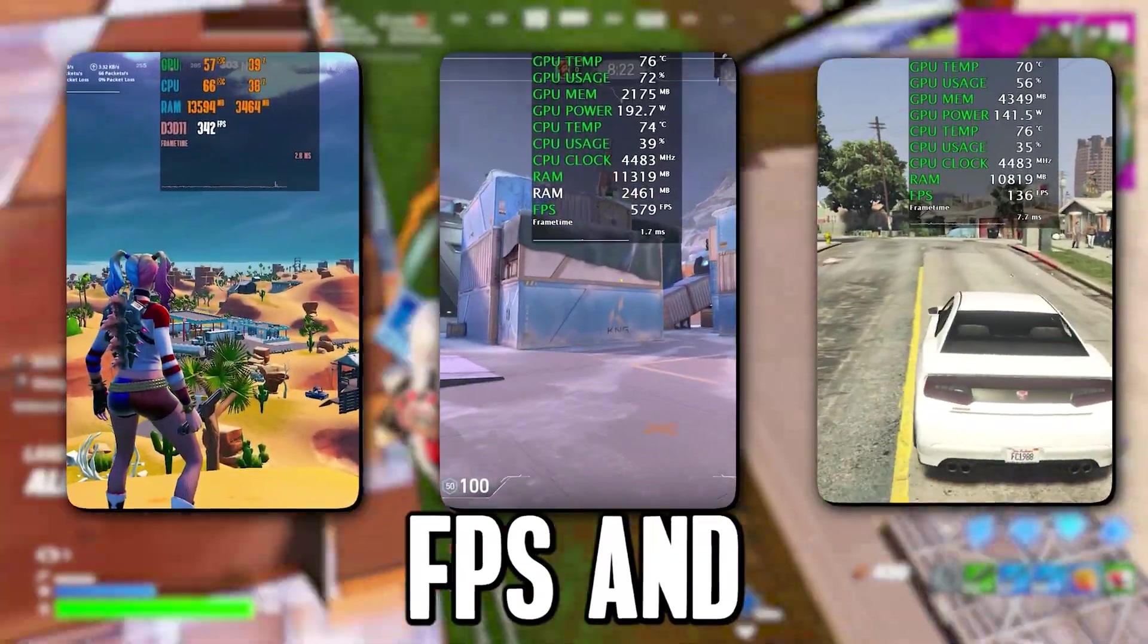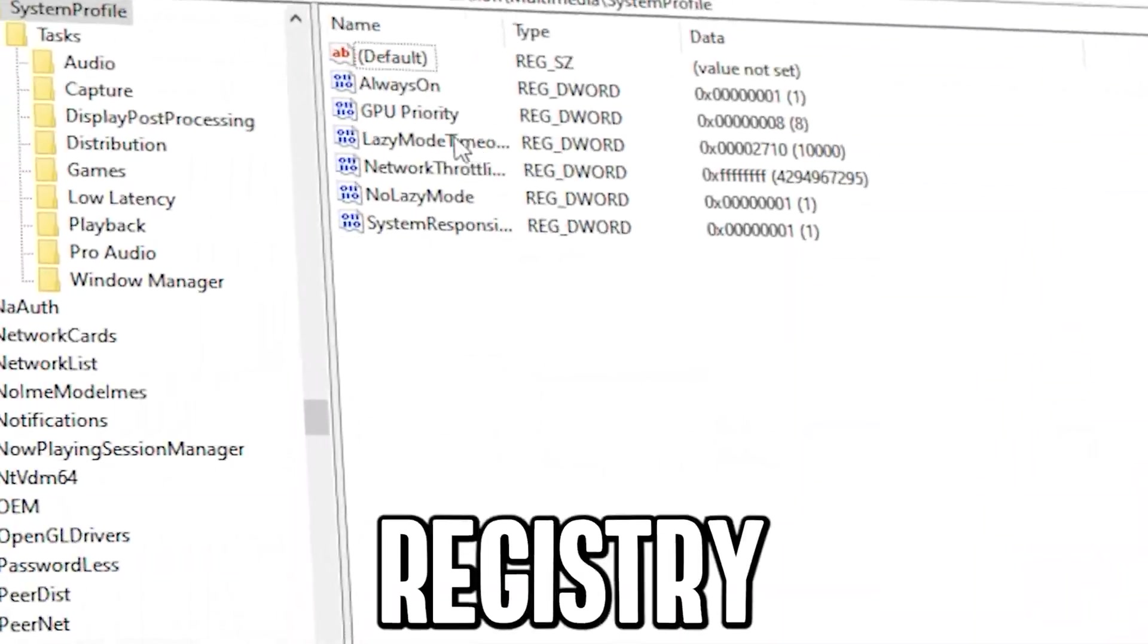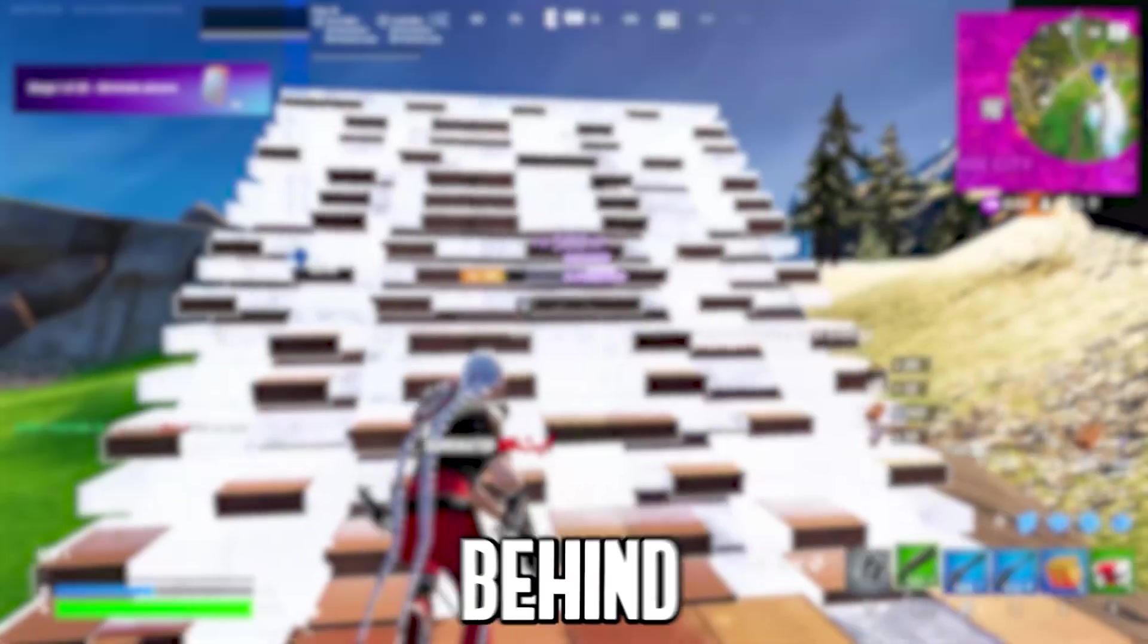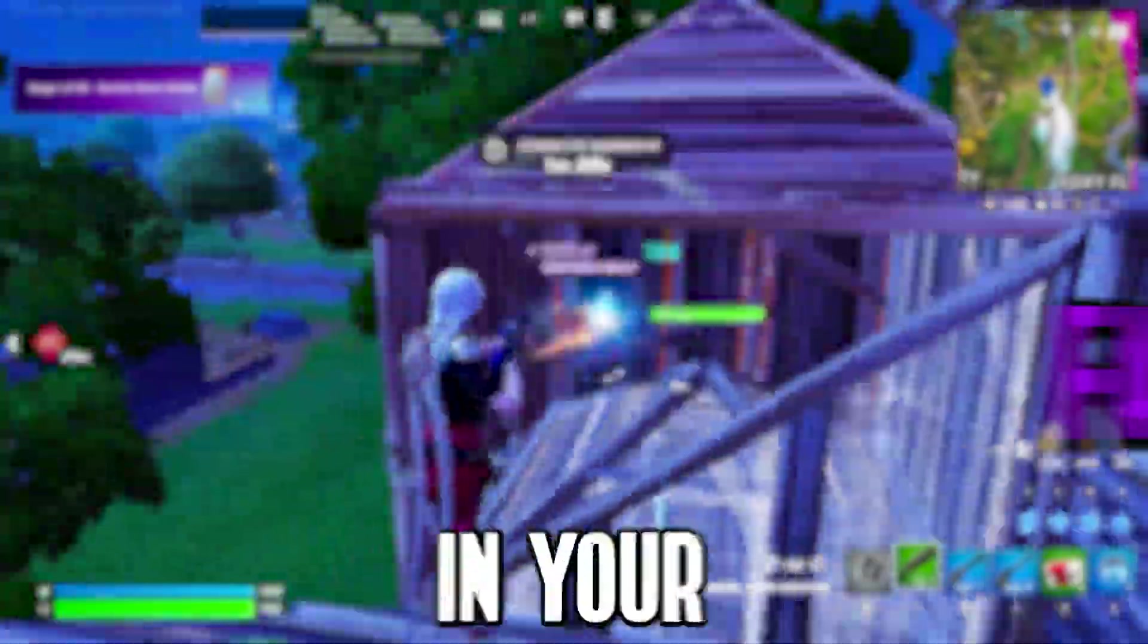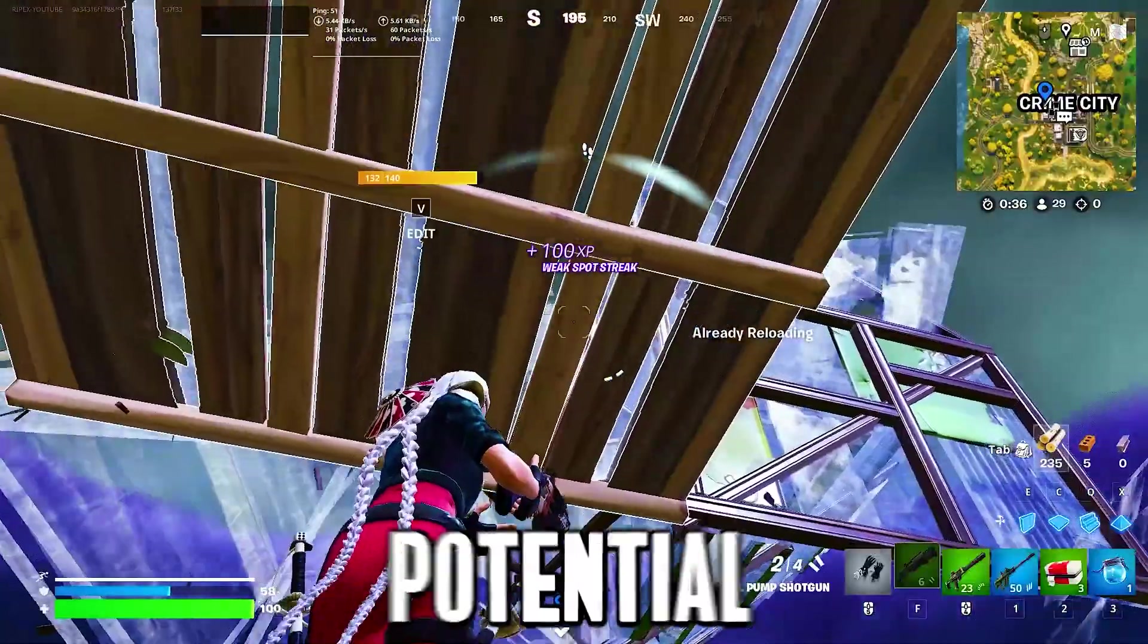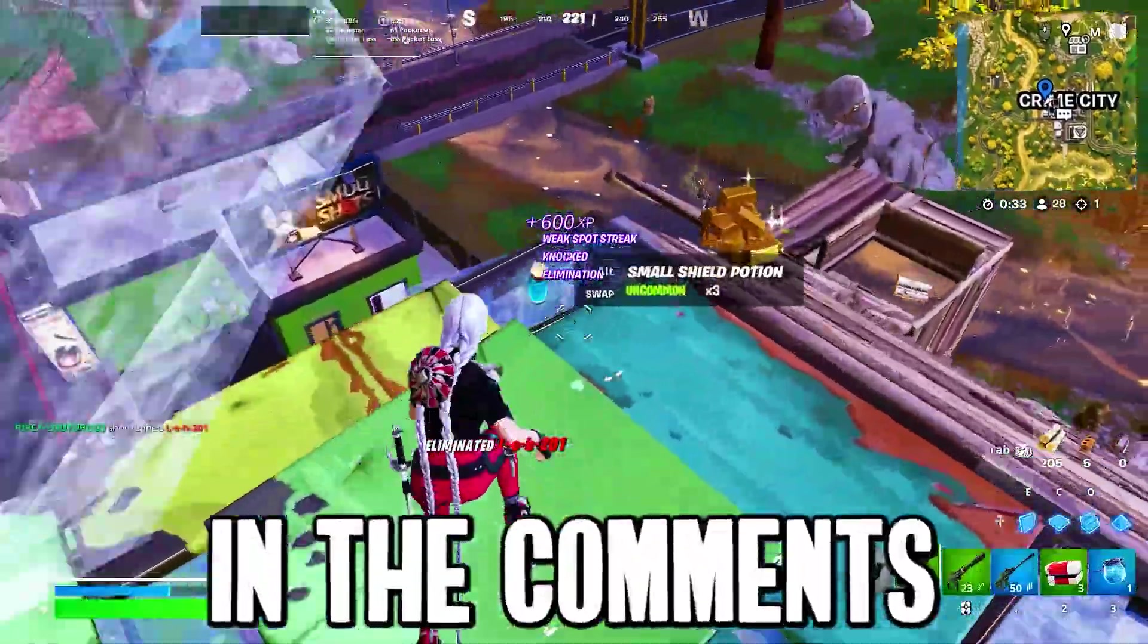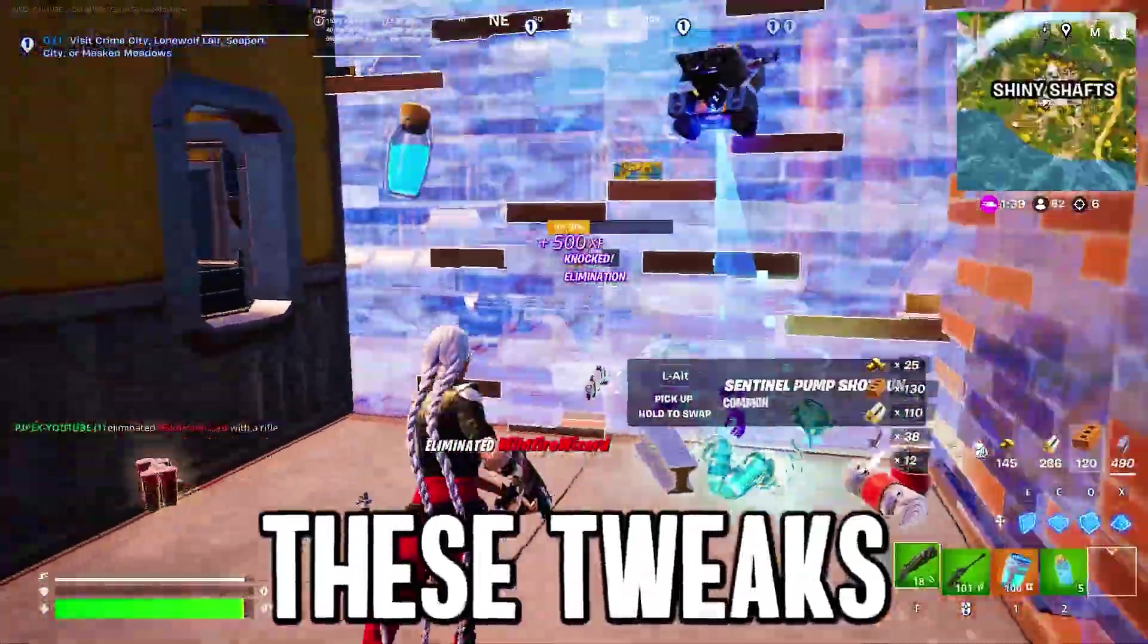Want to double your FPS and unlock smooth, lag-free gaming? These five Windows registry tweaks are a game-changer. Get ready to boost your performance and leave stutter behind. After applying these settings, you'll notice a significant performance boost in your favorite games. It's time to maximize your PC's potential and crush those FPS drops. Let me know in the comments how much FPS you gained after applying these tweaks. Let's get started.